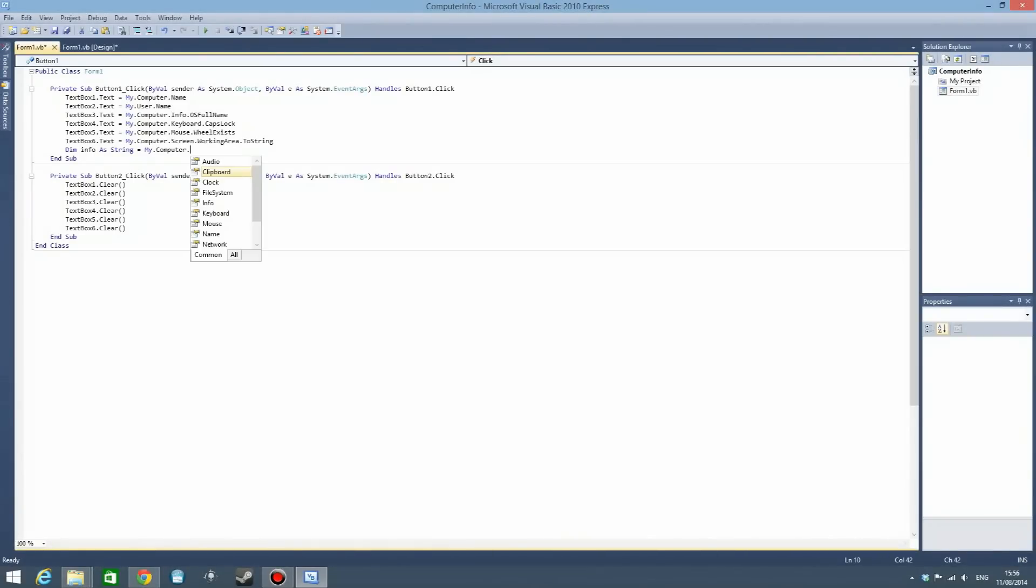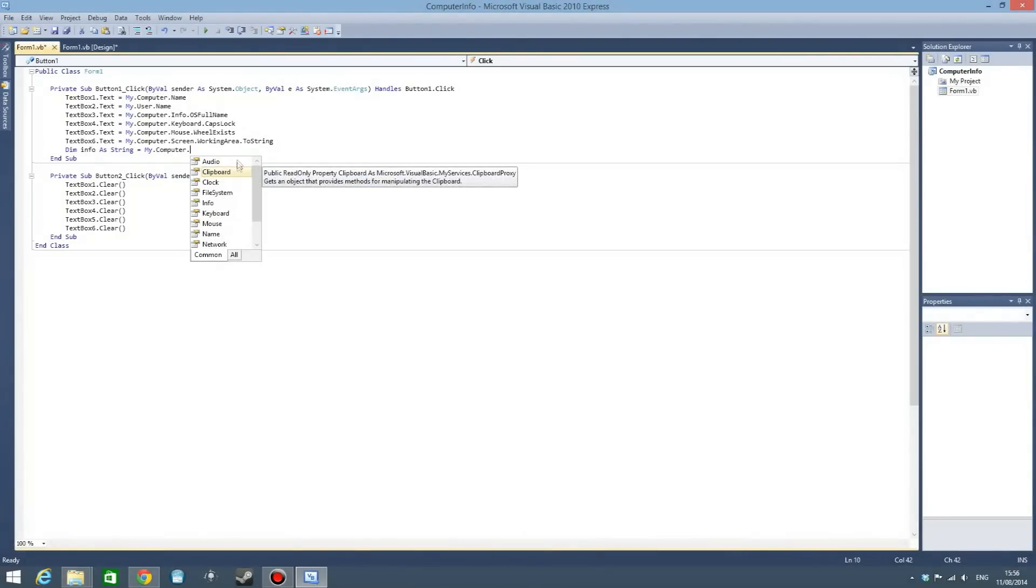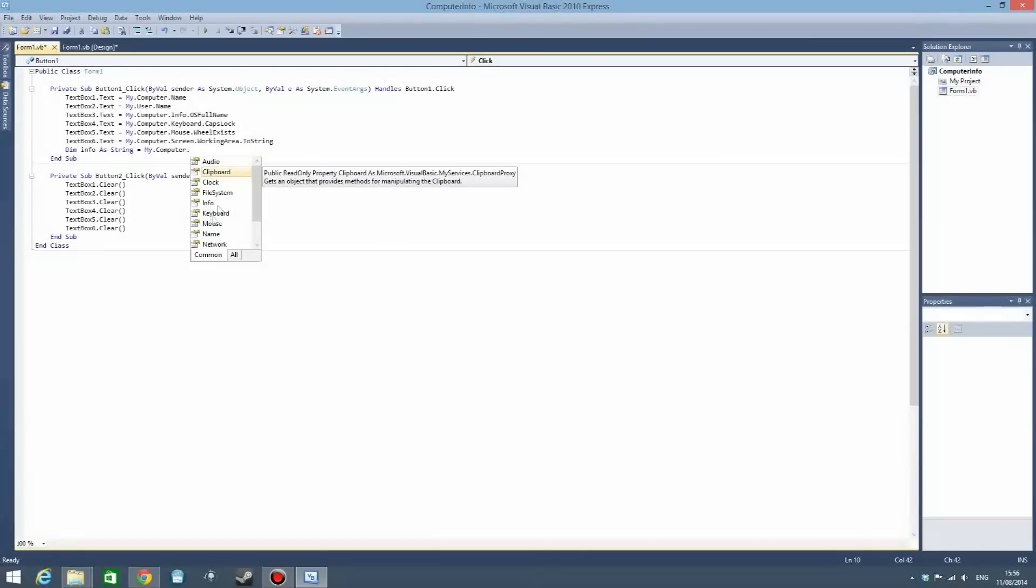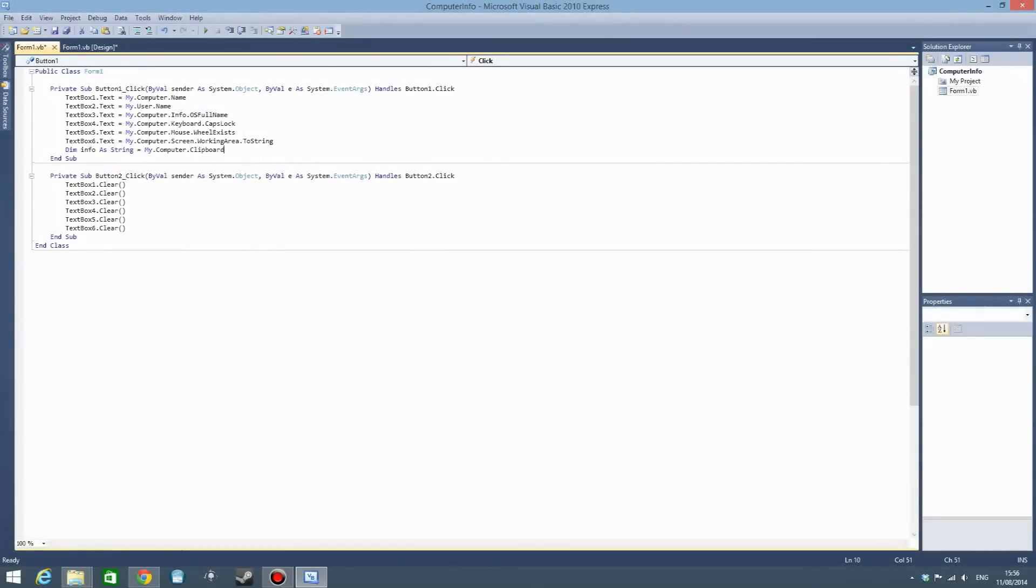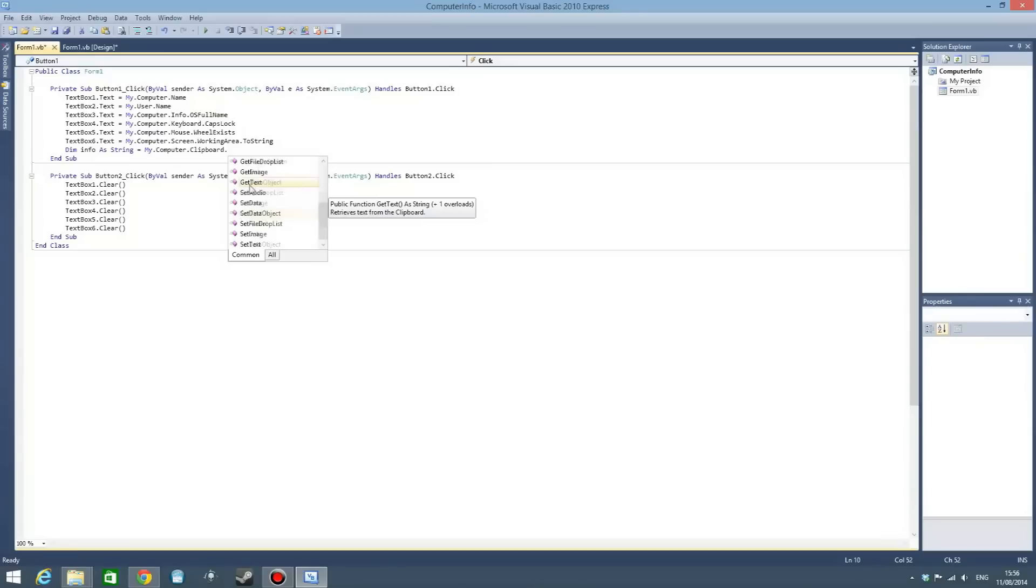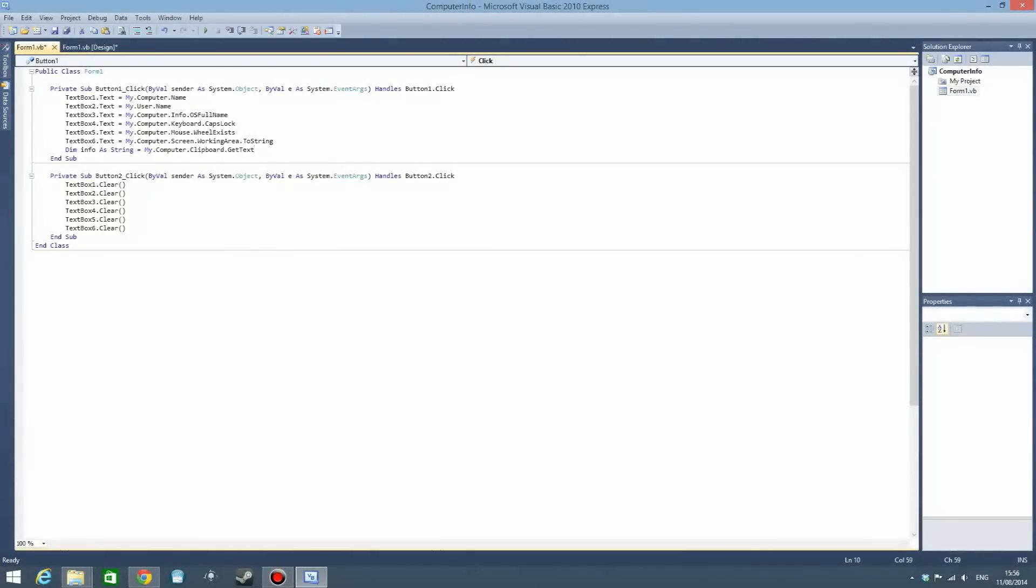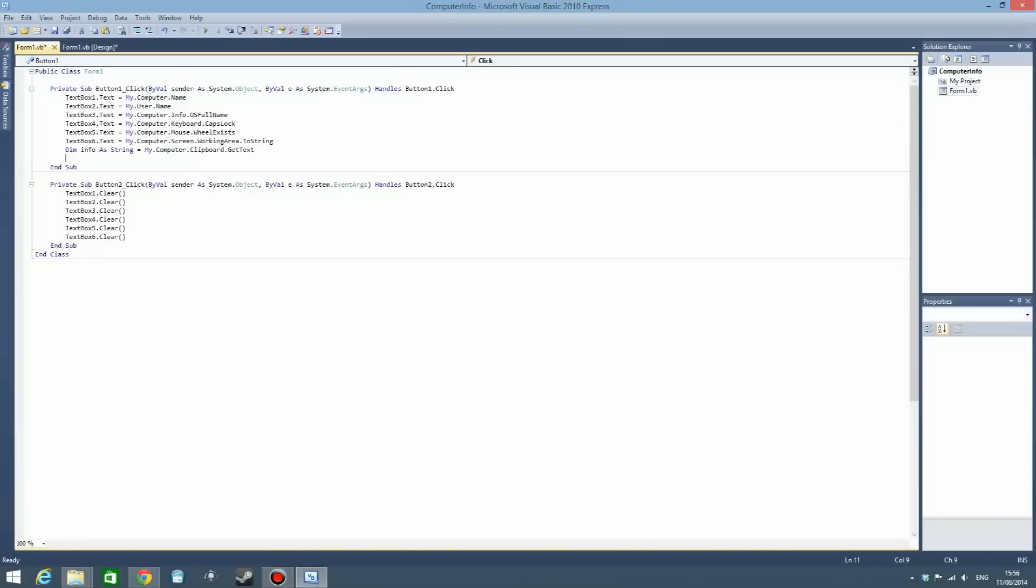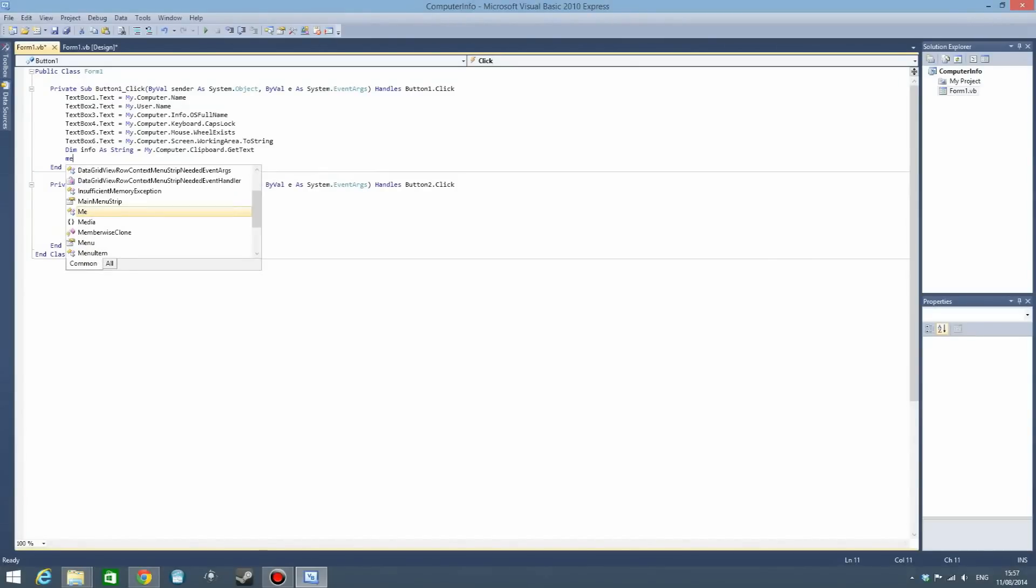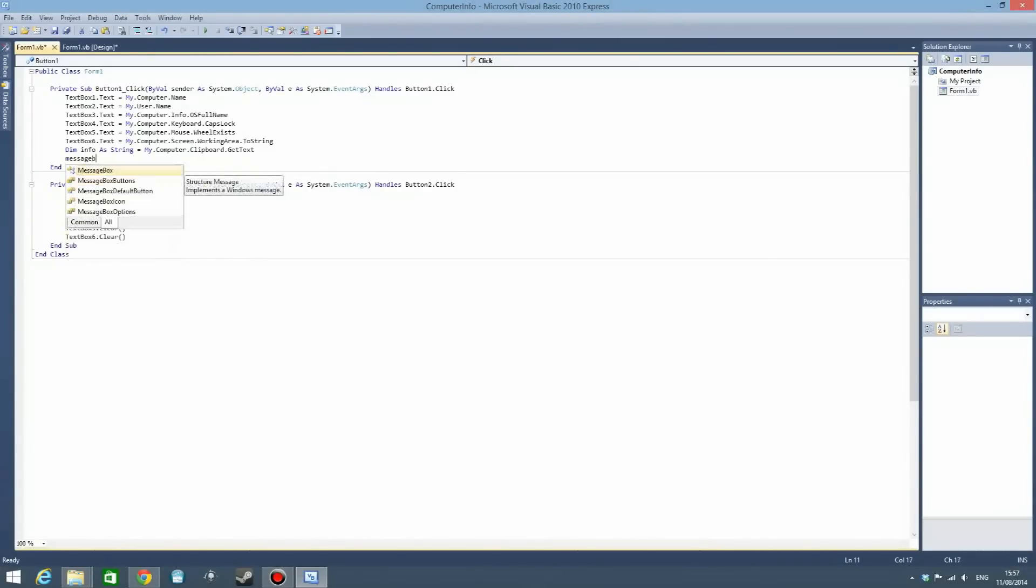Then you also have computer, and this is the most interesting one. You have all these kind of things: audio, clipboard, screen, all that stuff. Let's try clipboard. We have a lot of functions, so we can set text to the clipboard, set an image, clear the clipboard if you want to. But we are going to say get text, and then we are going to say message box dot show, open brackets, info.